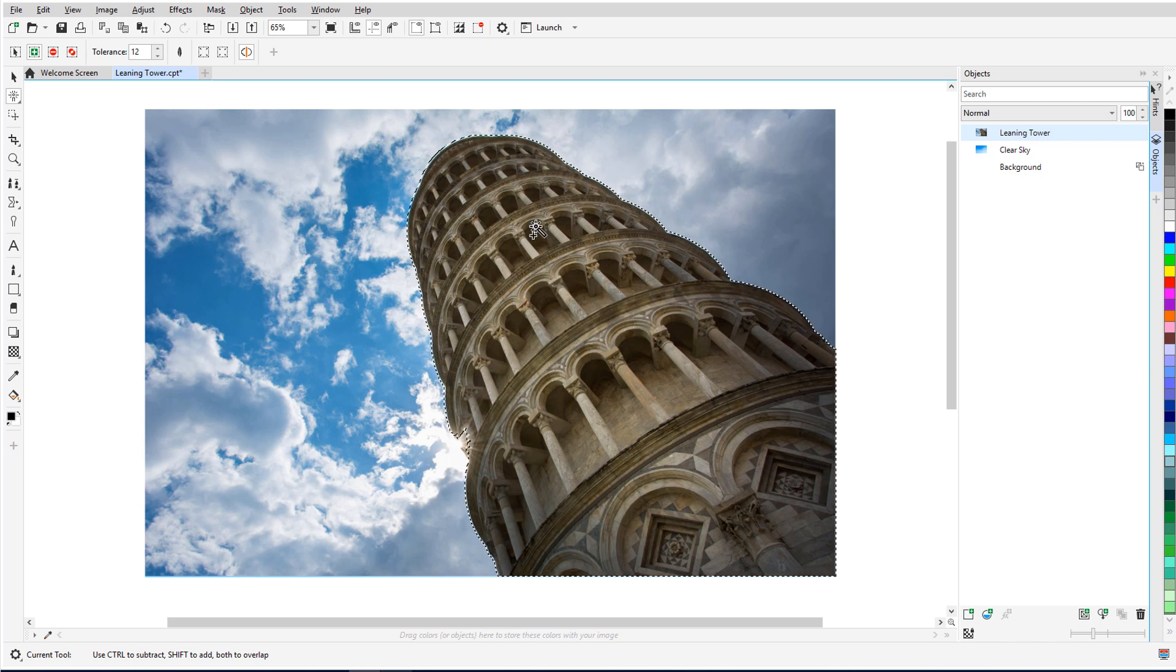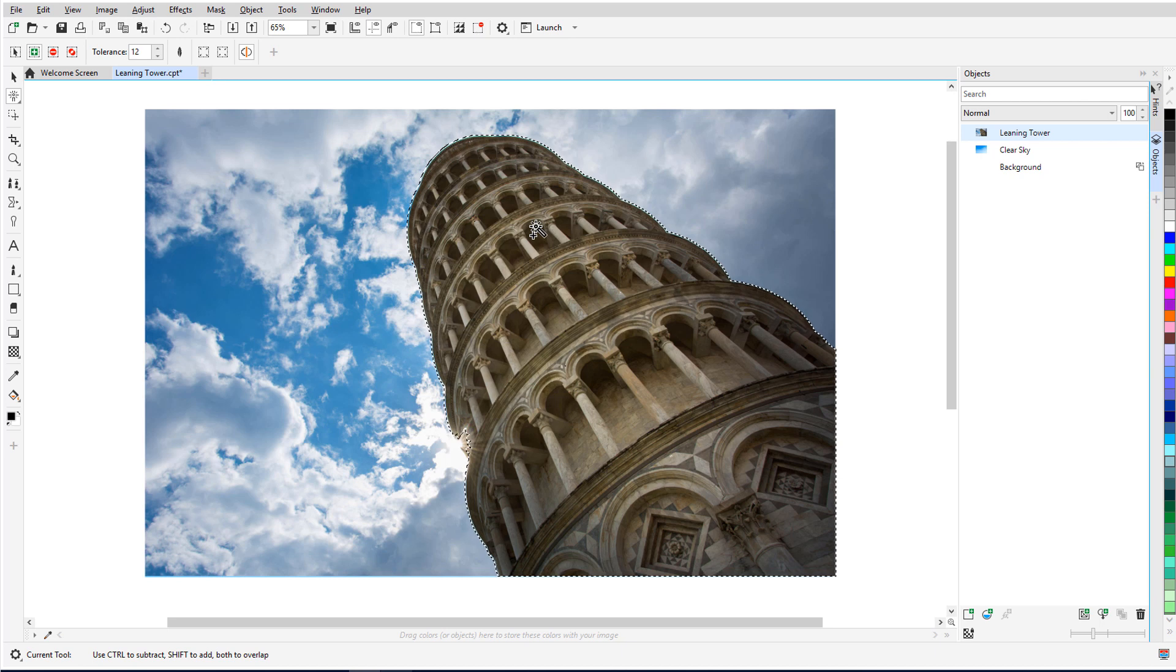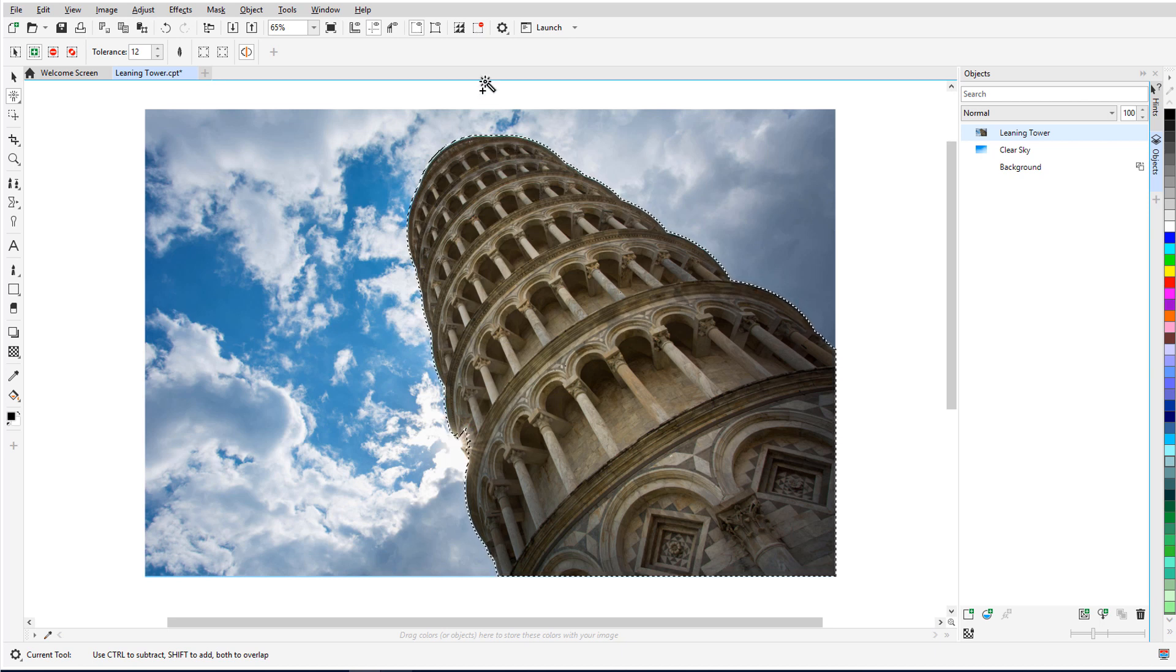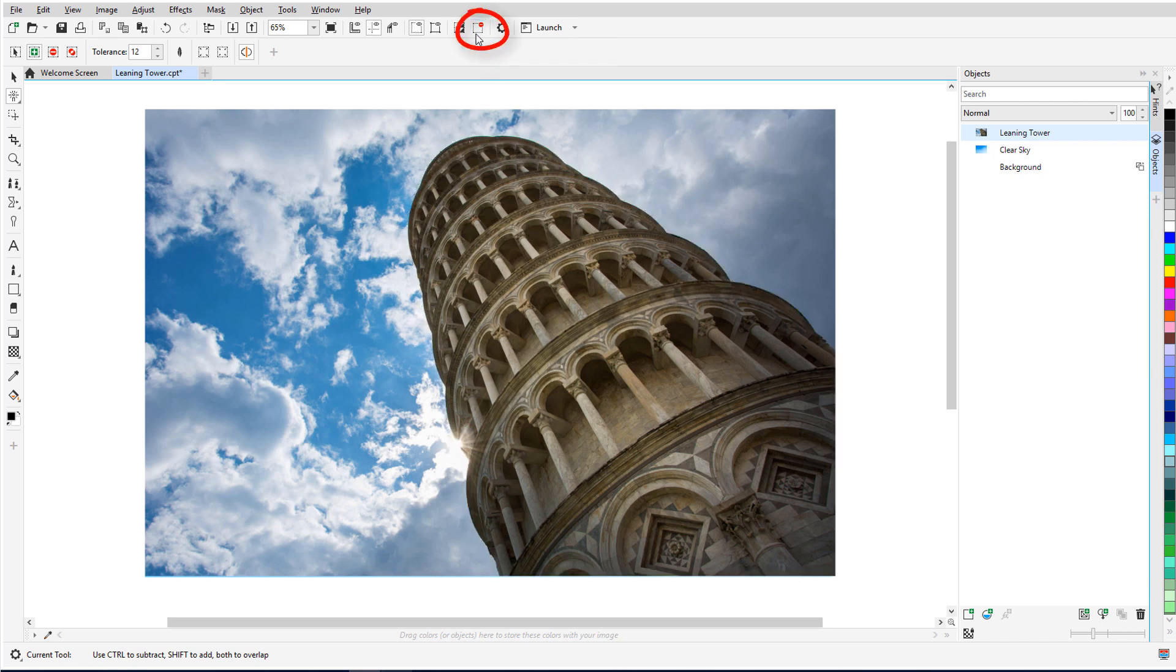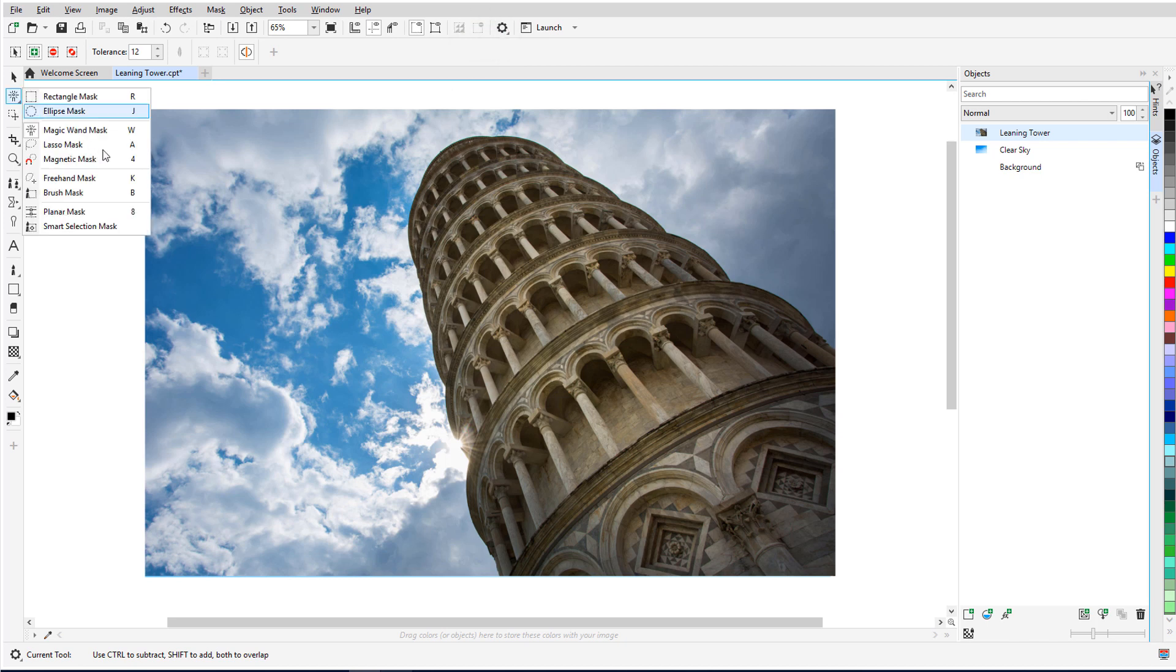This method works well to mask the tower, but now we also have a faster and easier way to get the same result. I'll click the Remove Mask icon and activate the Smart Selection mask tool, which is new to PhotoPaint 2020.